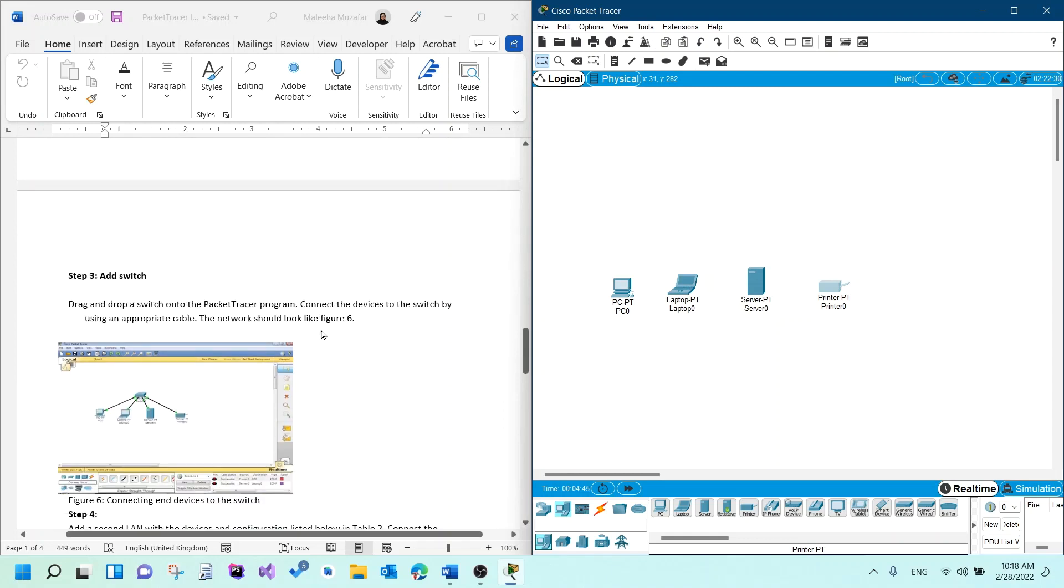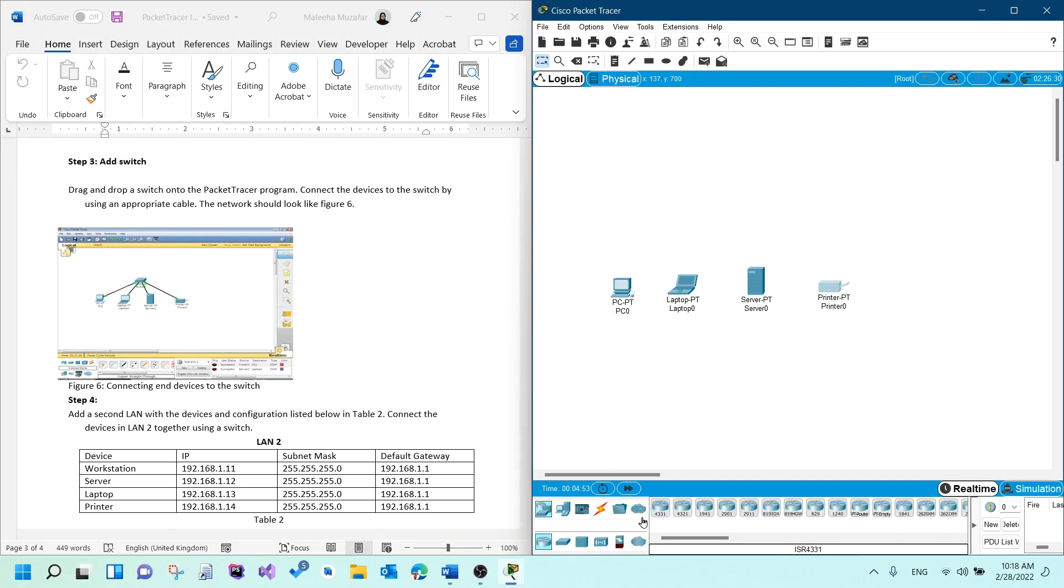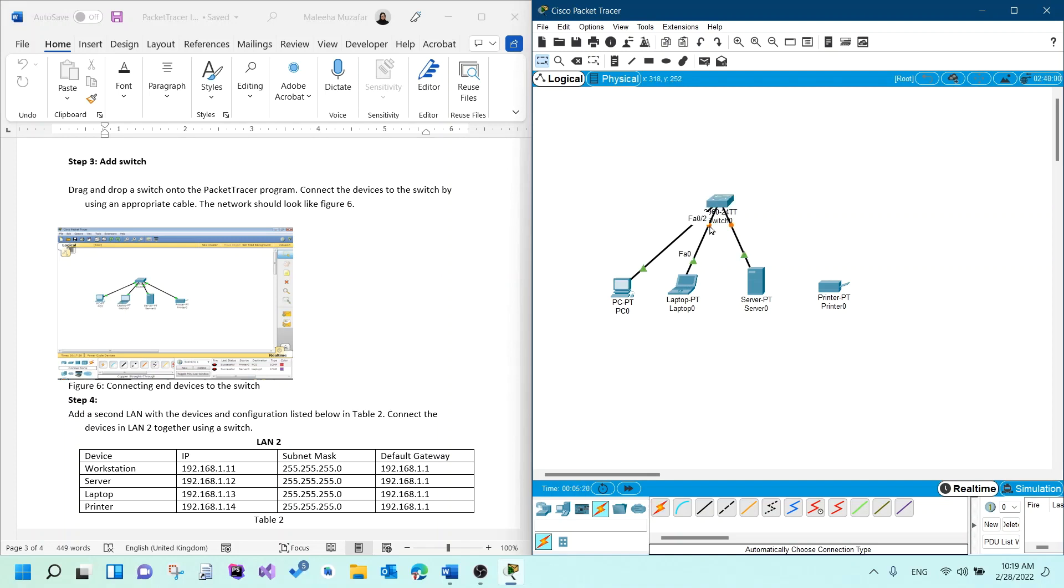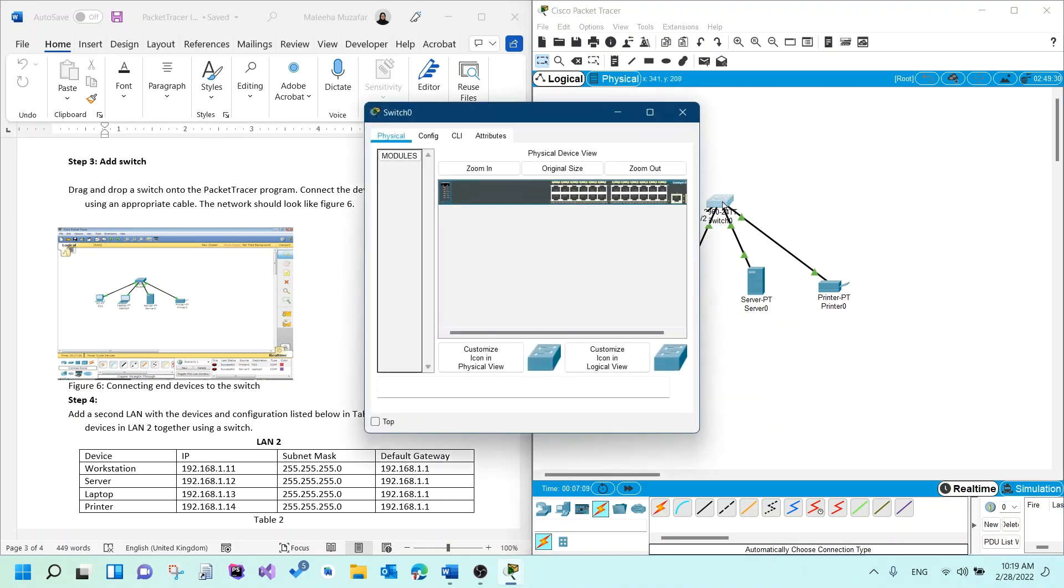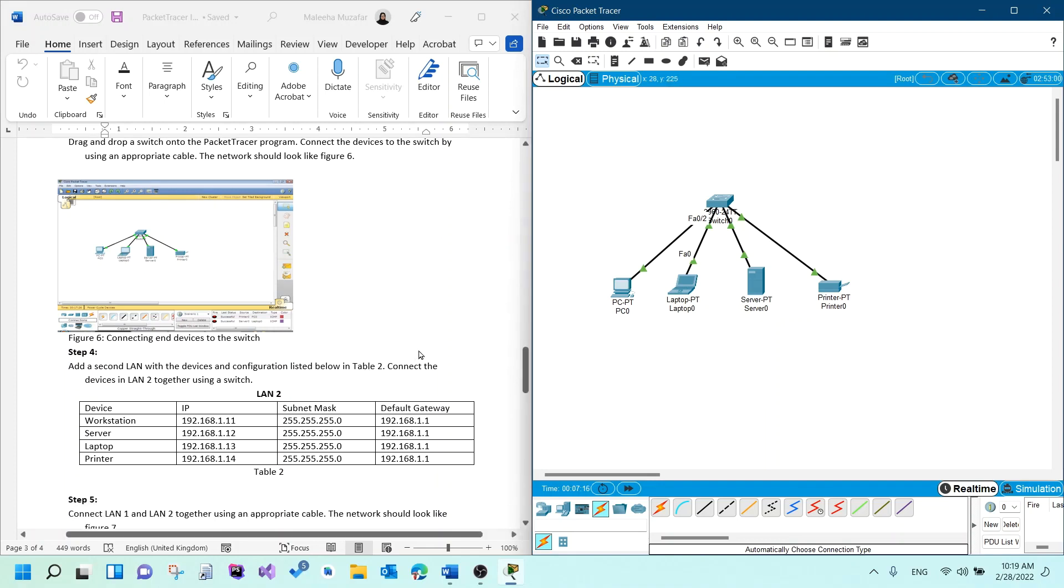The next thing that we need to do is we need to add a switch and connect all the devices to that particular switch. So I would add a switch here. I'll pick 2960. That's the switch I will add here. And then I would go to connections, pick the first one. This connection basically selects the most appropriate cable based on the devices that you're connecting. So one by one, I will connect all of them. If you notice here, the circle is basically orange. That means it is just starting up. If you want to make it green, you just click on here where it says fast forward time. So I'm done with the switch as well.